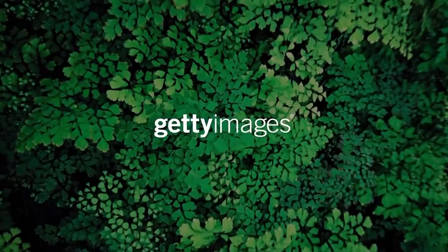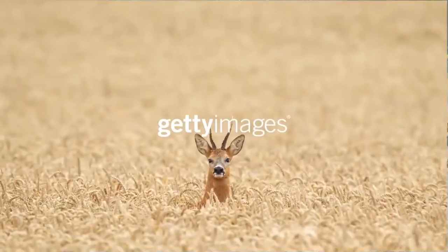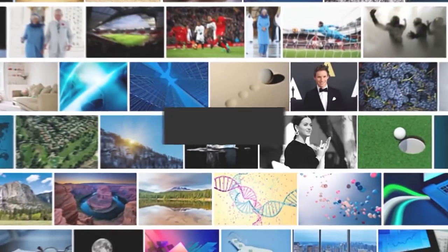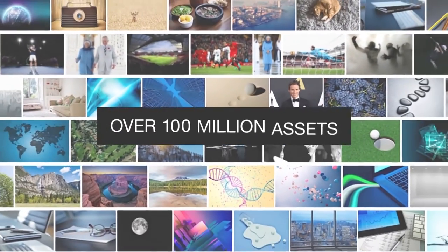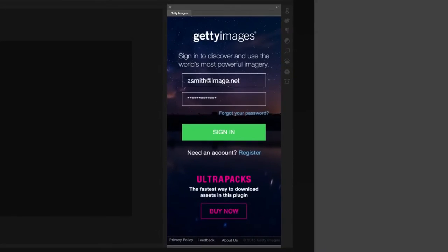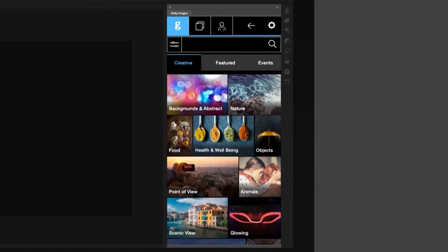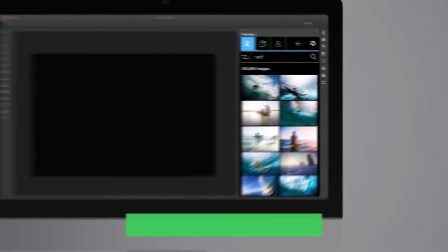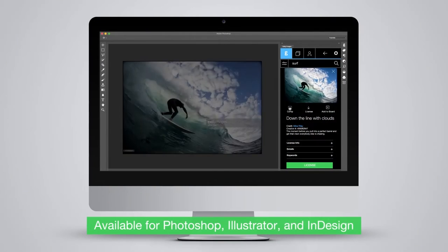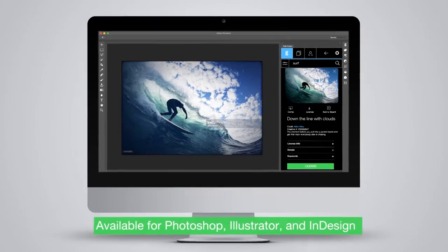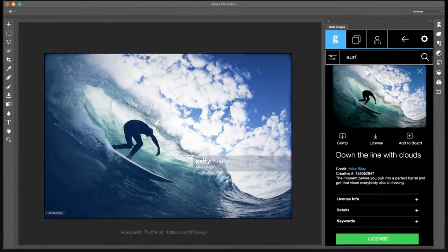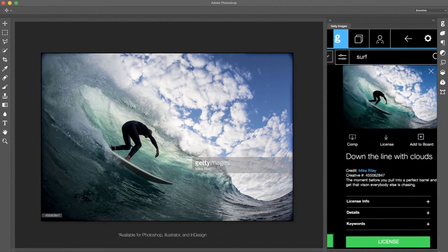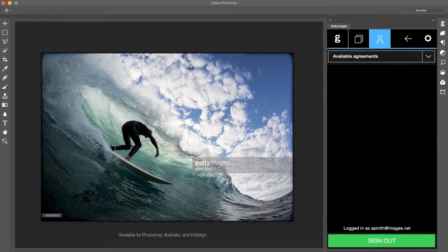The famous media supplier Getty Images made a free plugin for all of your graphic design needs. What this plugin does essentially is give you the ability to search, download, and import images from Getty Images to Photoshop without having to manually do it.